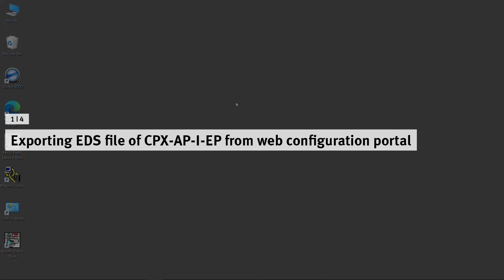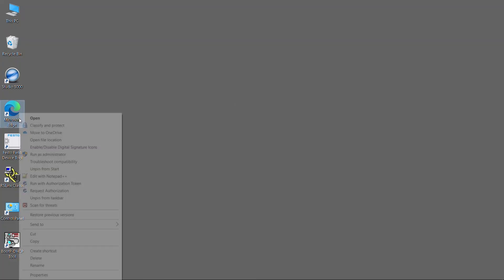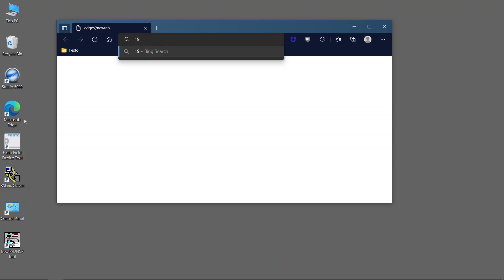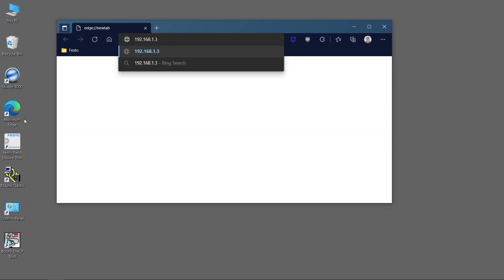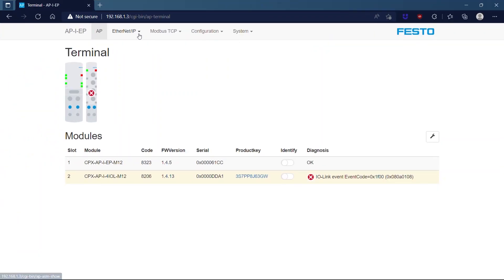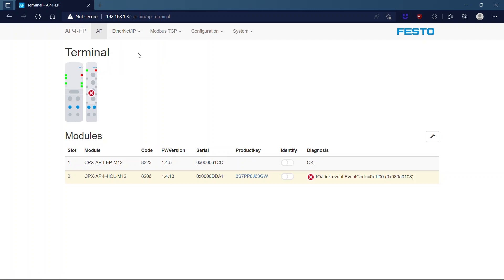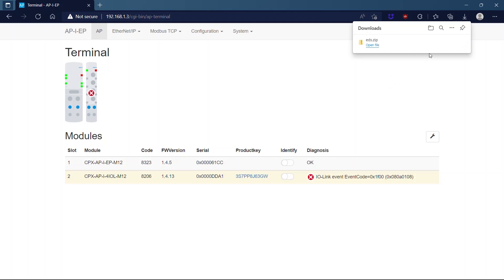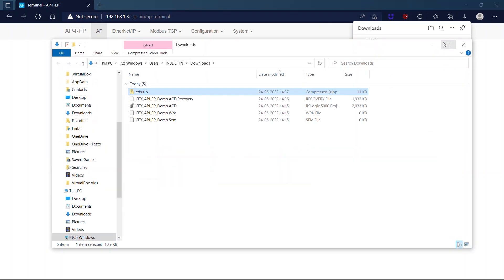Exporting EDS file of CPX AP-I EP module from Web Configuration Portal. Click Ethernet IP in the toolbar and select EDS file. The EDS file will now be available in the downloaded destination folder.